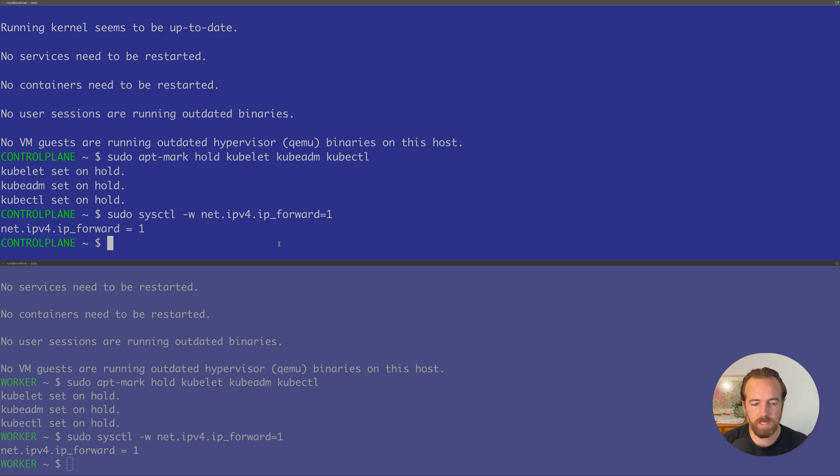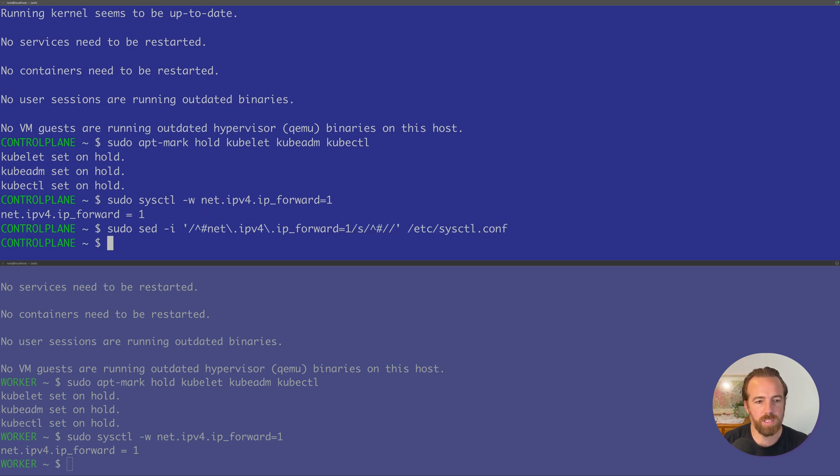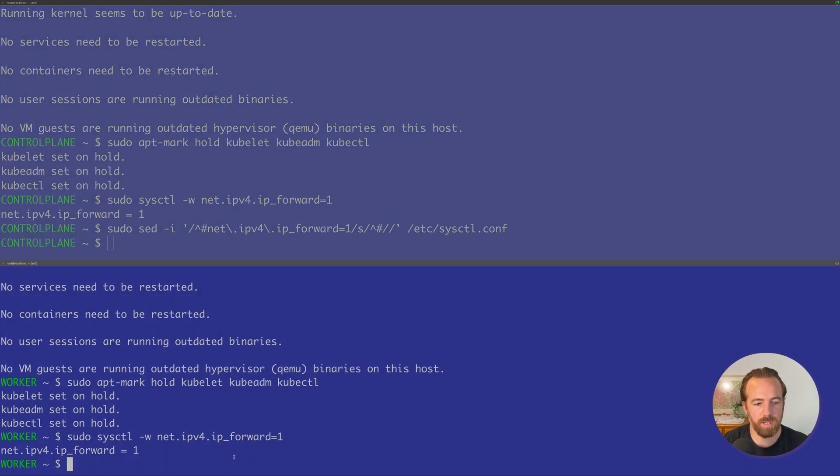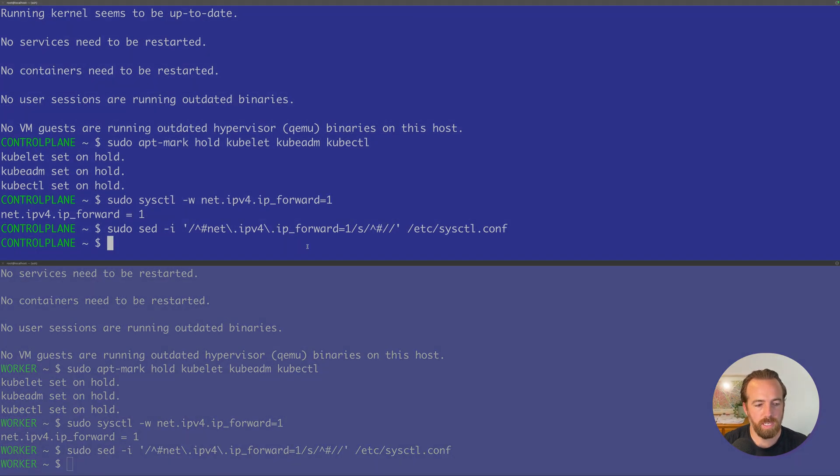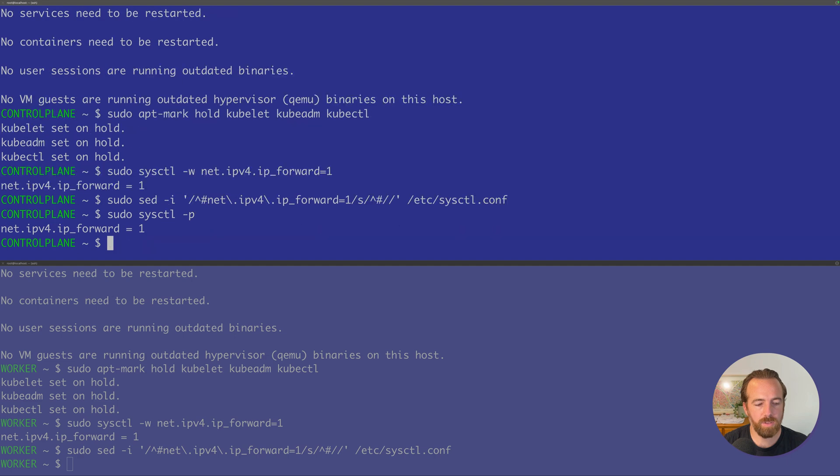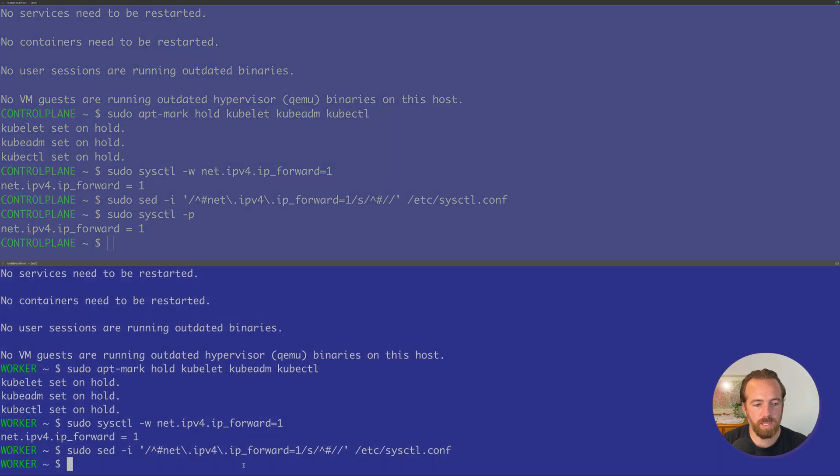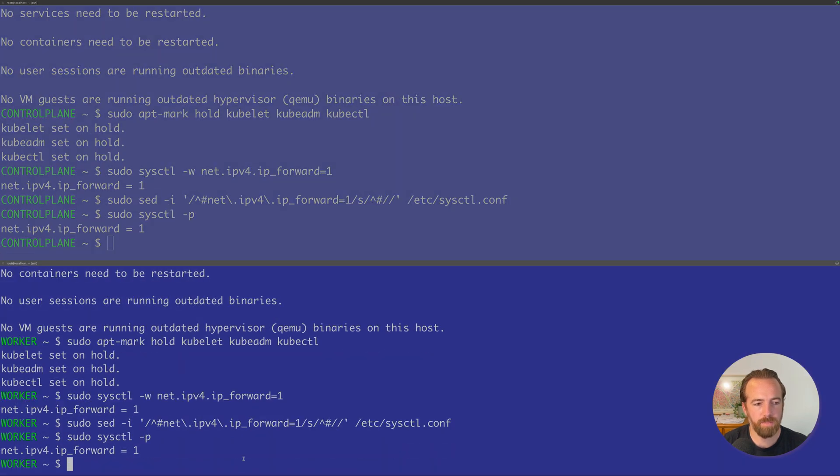In order for this to take effect after reboot, we'll just add that to our sysctl.conf file. And without having to actually reboot the system, we'll go ahead and apply that immediately.